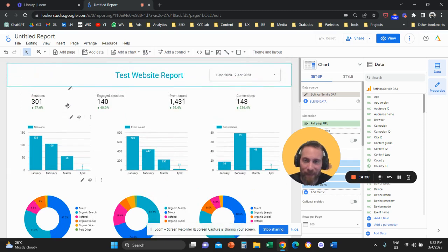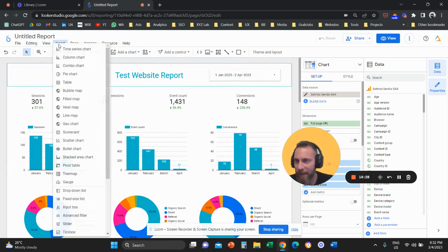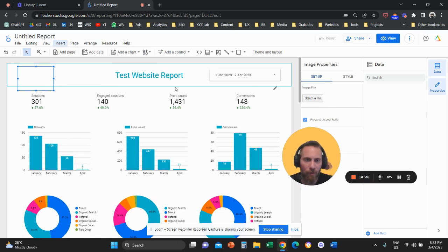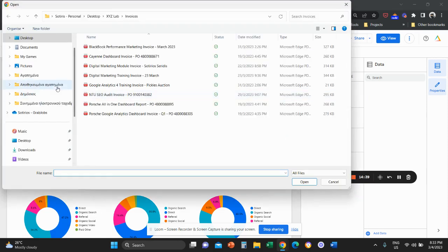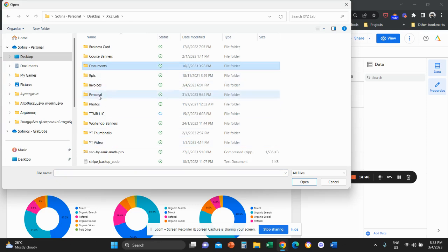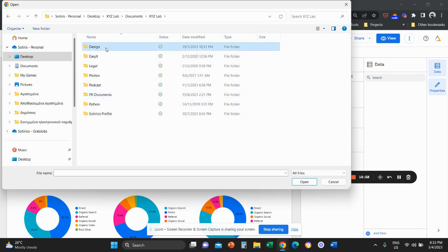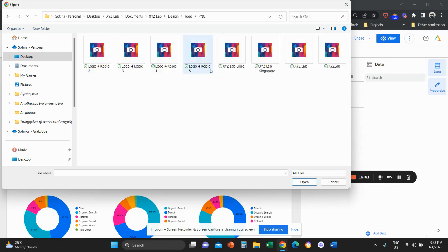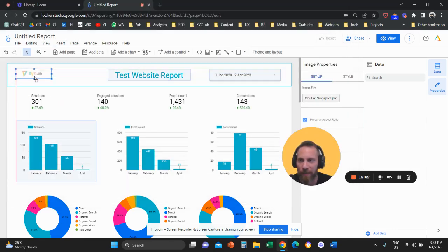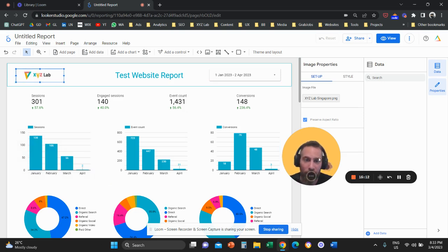That's fundamentally the top-level website report in Looker Studio. As a bonus, click Insert, select Image, and add your logo. On the right-hand side, click 'Select File,' navigate to your logo file, and add it to the report header.